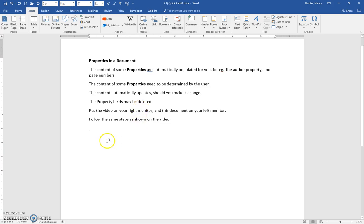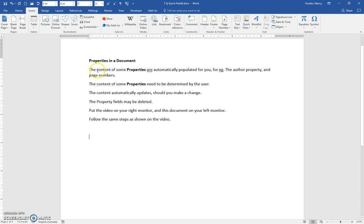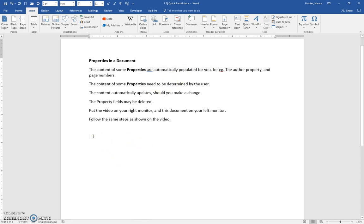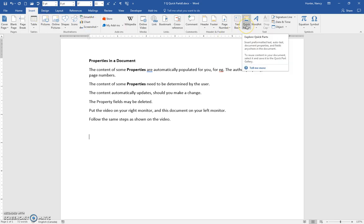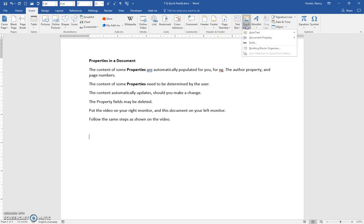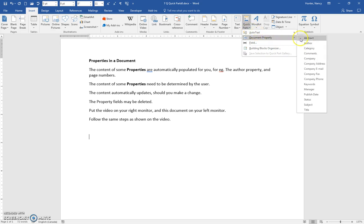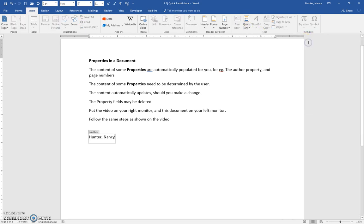Let's insert a property into this document, one that the content is automatically populated for you. If we go to the insert tab—hopefully you have this document over on your left and you're following along with me—go to quick parts, document property, and we'll use author.